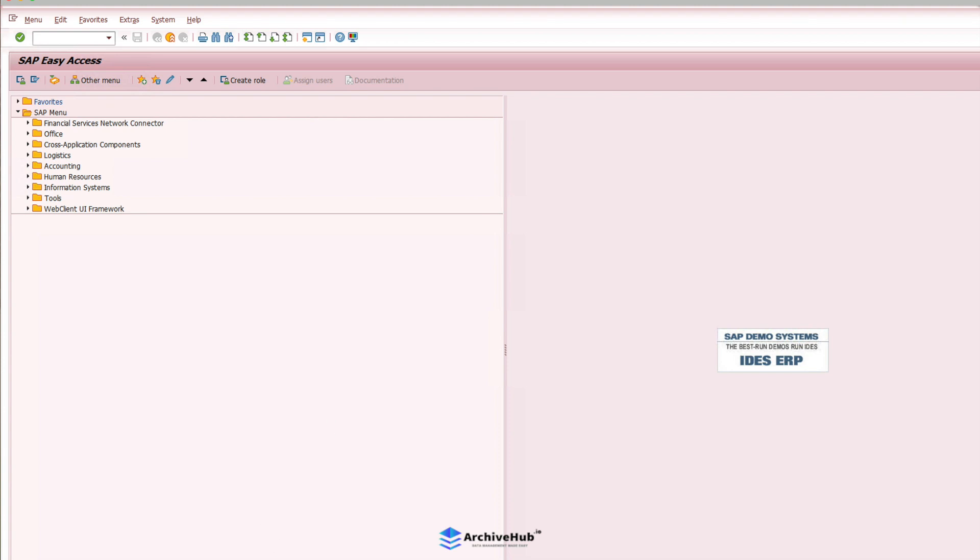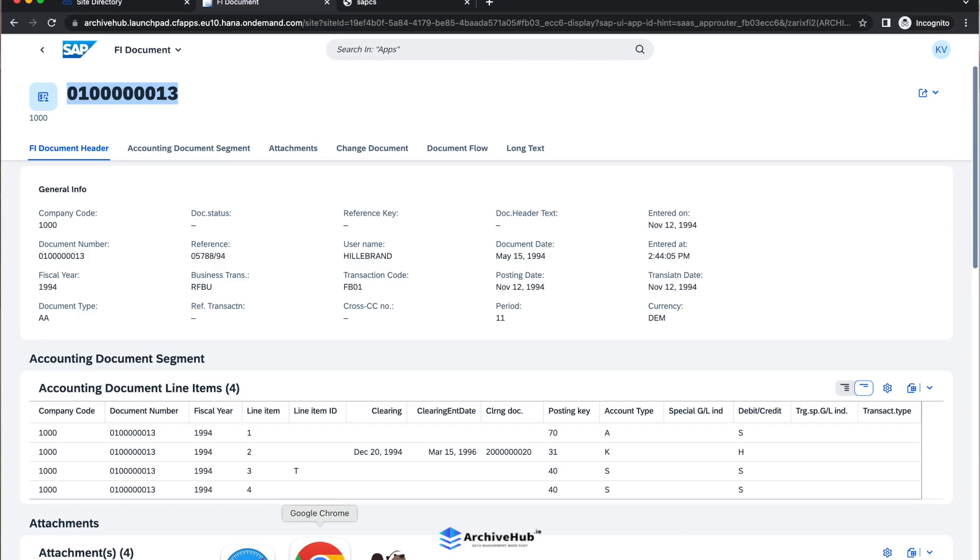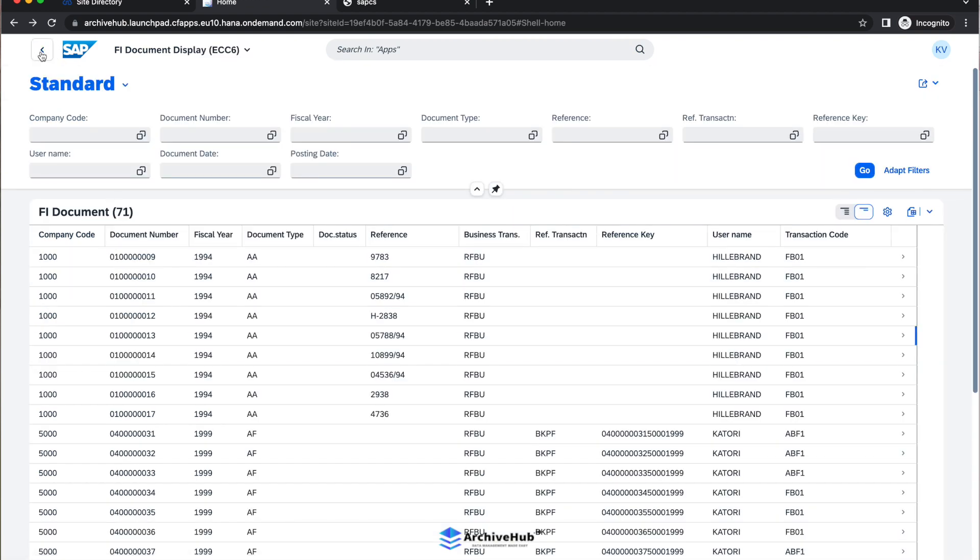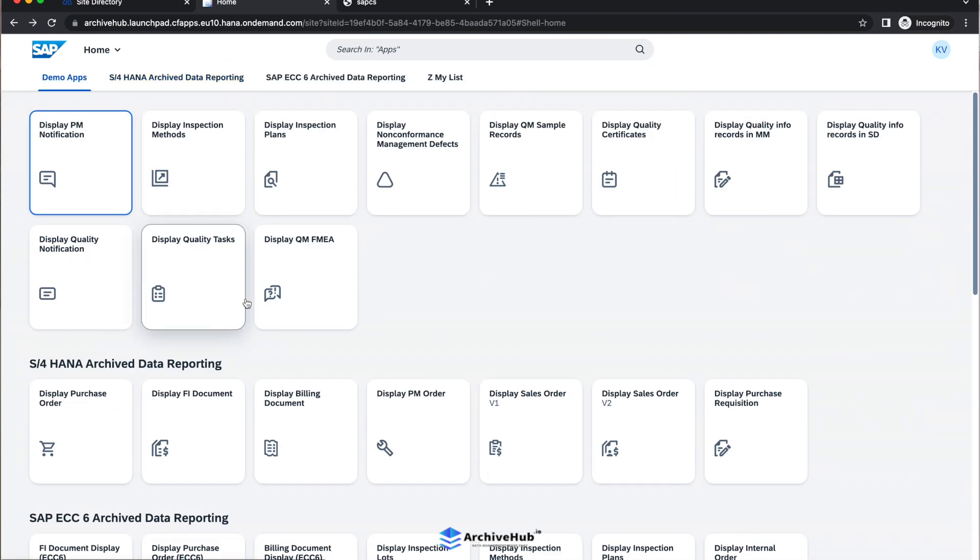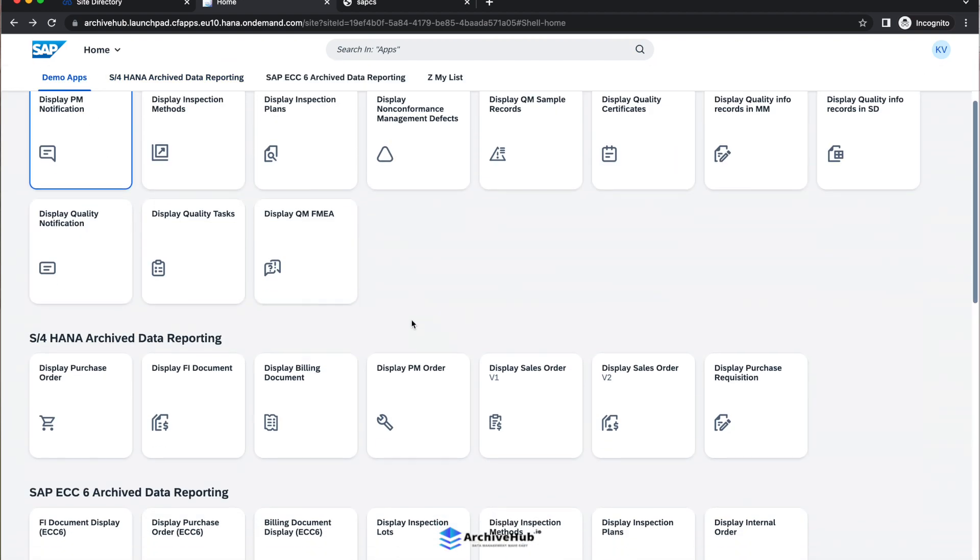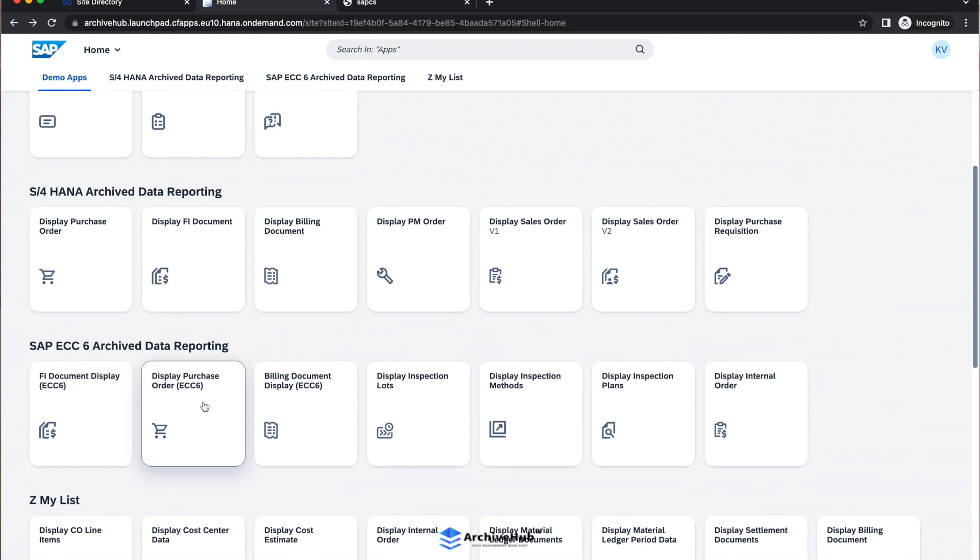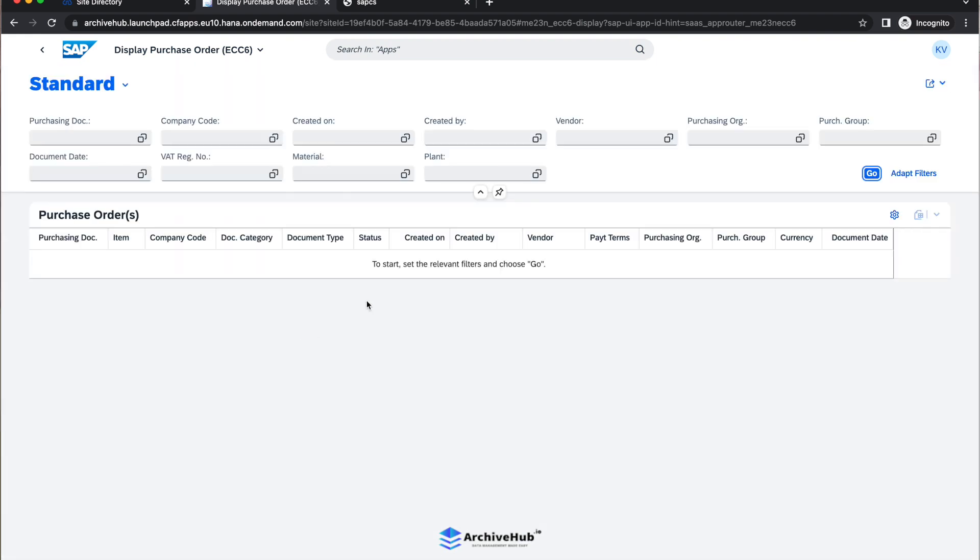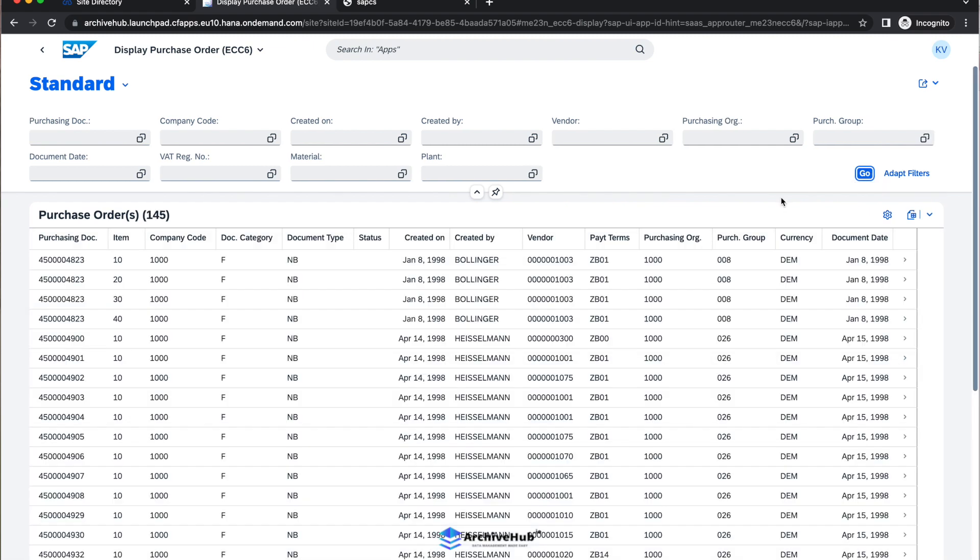So the Fiori application supports all attachments like ArchiveLink or GOS or DMS attachments from any of these transactions. That was the first application. Now, I will go into another application, which is maybe a purchase order display ME23N.